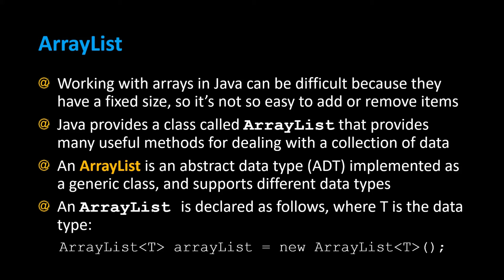Working with arrays in Java can be difficult because they have a fixed size, so it's not so easy to add or remove items.